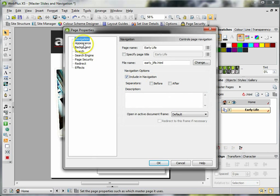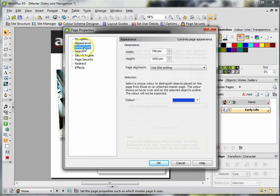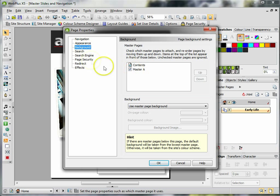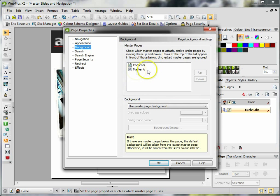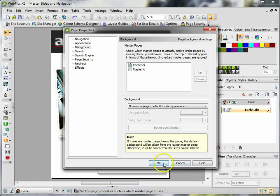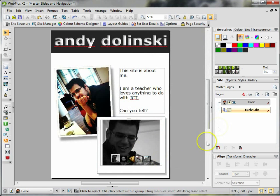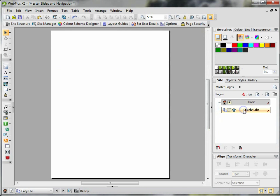But if you click on Background, you can deselect the actual master slide from that page. So if I click on OK, now on Early Life you can see that it's got nothing applied. I'll right-click again, Page Properties, Background, apply it, click OK, and then it's back.